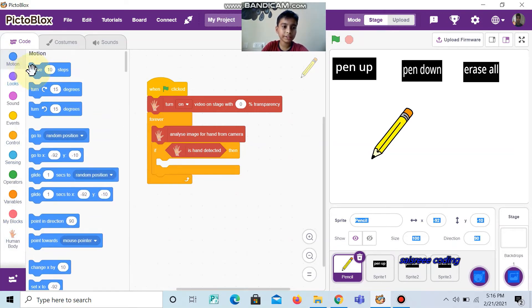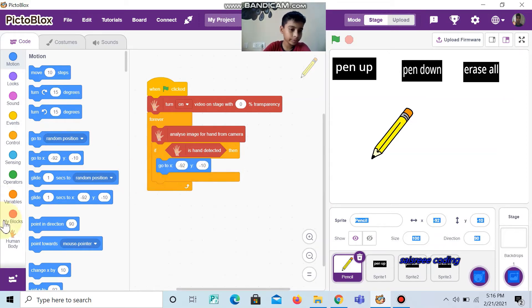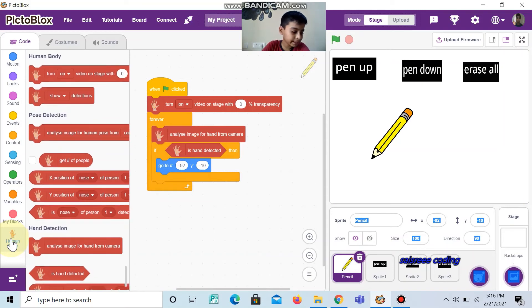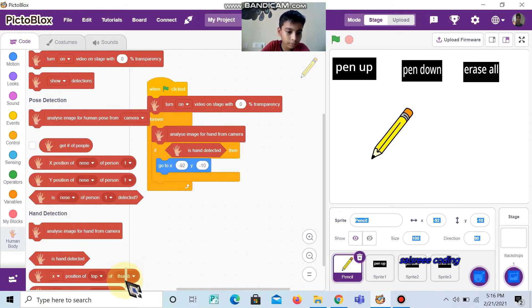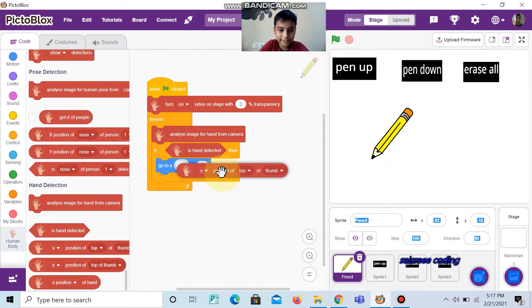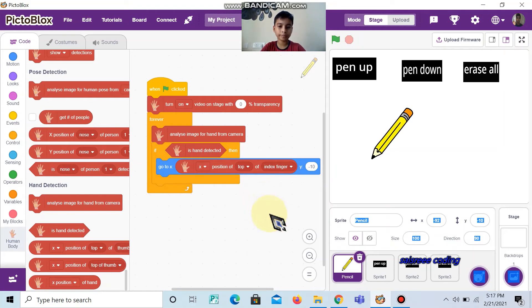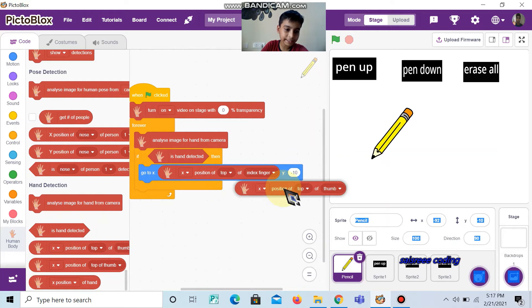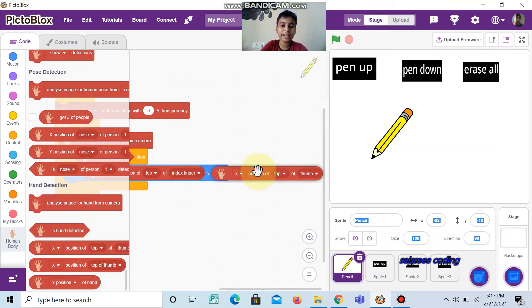Then go to motion and take 'go to x, y'. In the first field, take the x-position of the top of the index finger and put it inside x. And change the finger to index finger. Then take the same block and put it inside y. Here, change the X to Y and change the term to index finger.